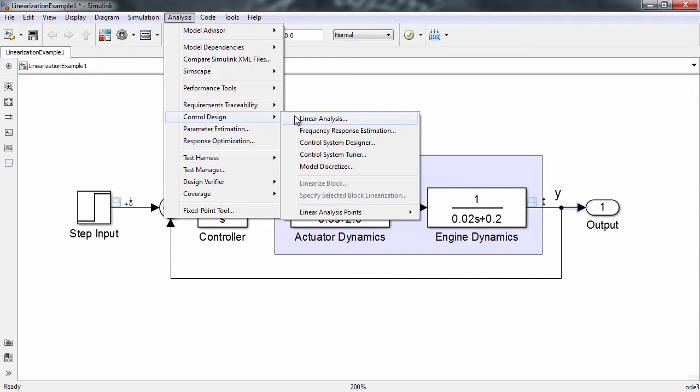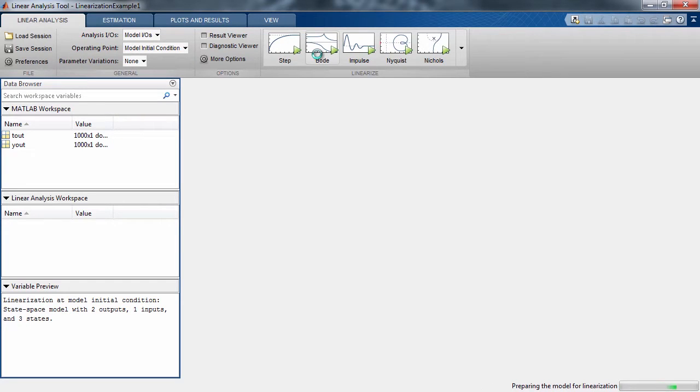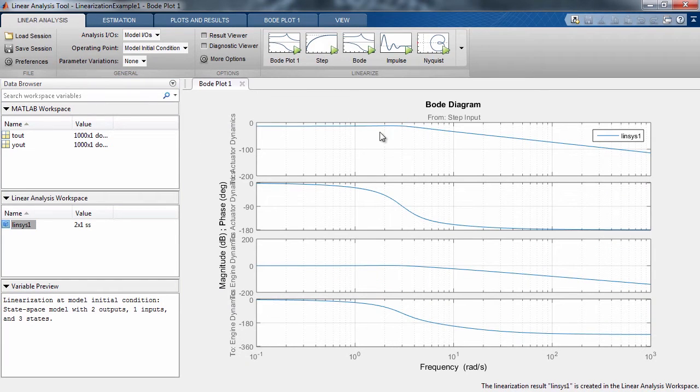With our system's input and output points now defined, let's choose the Bode plot option to create a linearized model of our system and see the Bode plots of the resulting transfer functions.